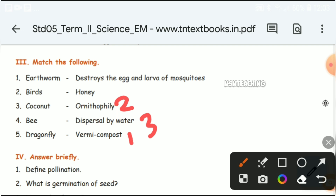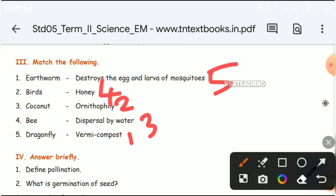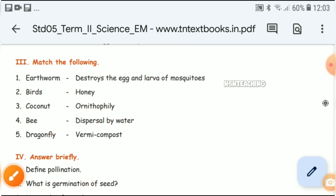This is a honey bee. Next, fifth is dragonfly — it destroys the eggs and larvae of mosquitoes. The answer sequence is 5, 4, 2, 3, 1.